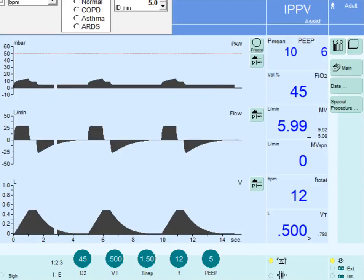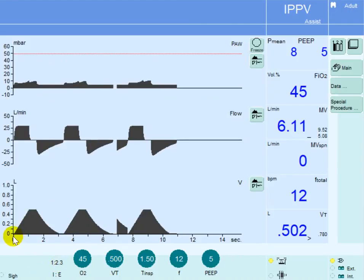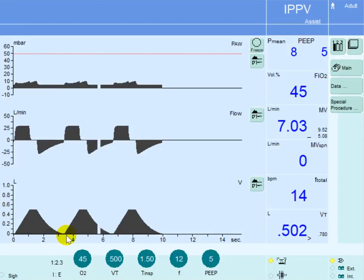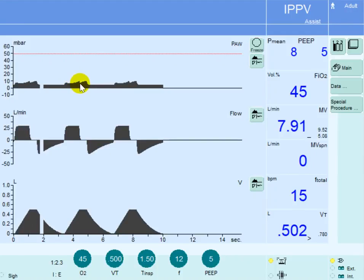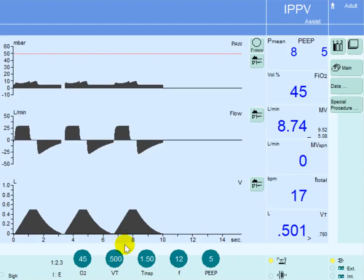Once this patient starts to breathe, every inspiratory effort will be assisted with the same control — that is, tidal volume. You can see here the patient is now breathing at a rate close to 18 per minute, so almost every three seconds there is a breath. You can notice the scaloping of the inspiratory pressure, indicating that the patient is initiating inspiratory breaths. Every time the patient triggers the ventilator, the ventilator will deliver the control, which is a tidal volume.